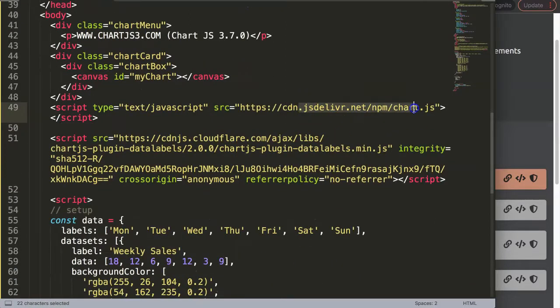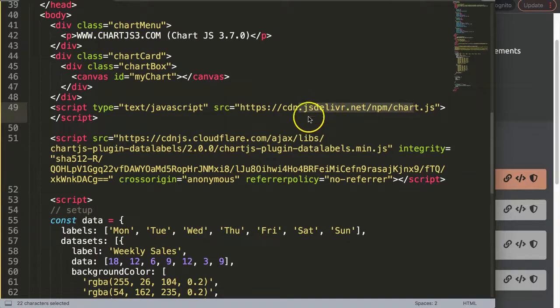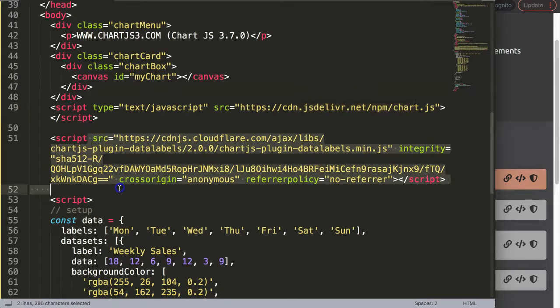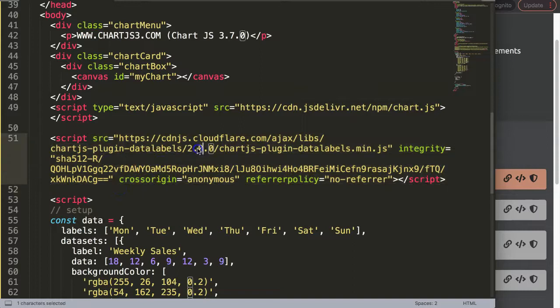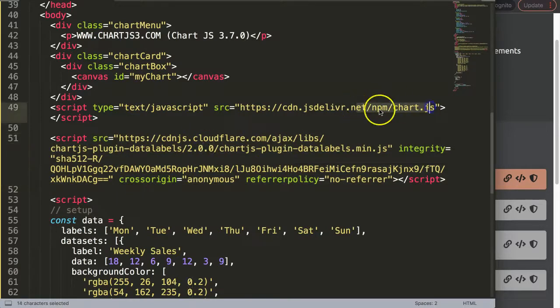The reason why is the Chart.js library has sort of variables and constants that need to be loaded before this can activate. So basically this has dependencies on whatever is in this Chart.js library.